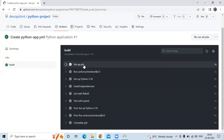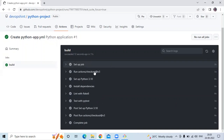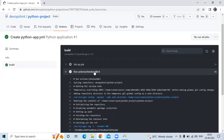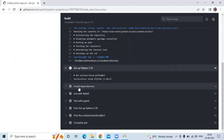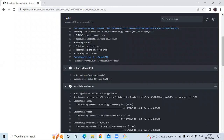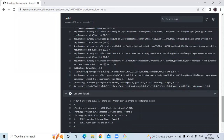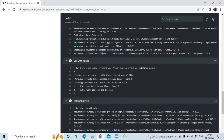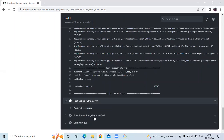If I click on Setup Job, you can see they run Actions Setup Python, then Install Dependencies, then next is Test with pytest, and so on. Then Post Setup Python, then Post on Action, and then in last you can see Complete Job.